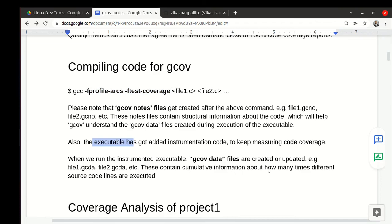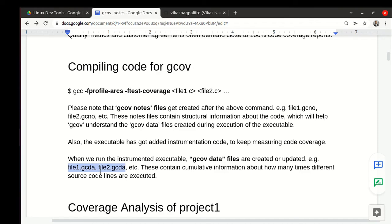Where is that information written? When you execute the executable the first time, these gcda files will be created. These are like gcov data files. When you keep running the executable with different test cases, these gcda files keep getting updated.